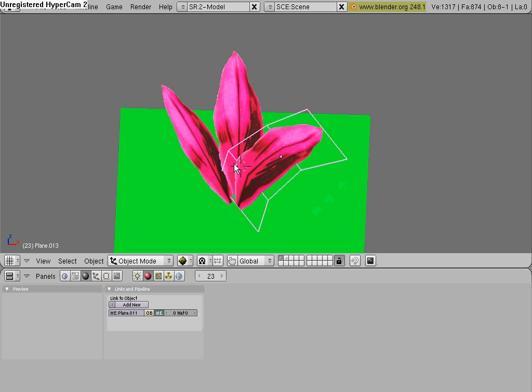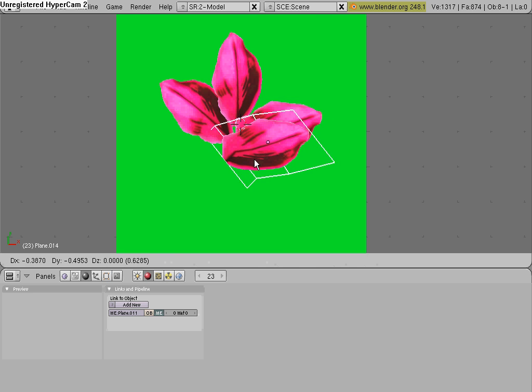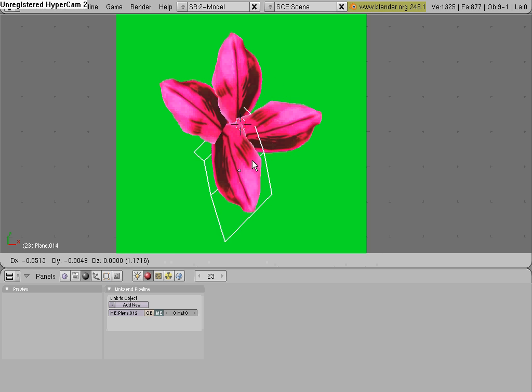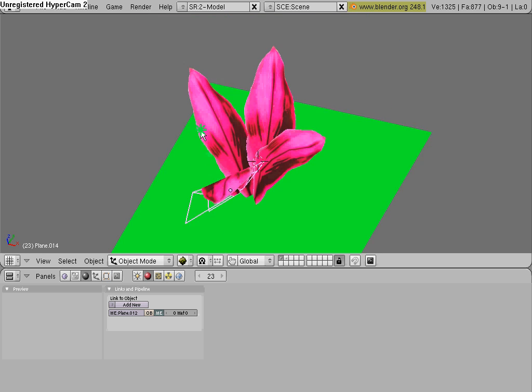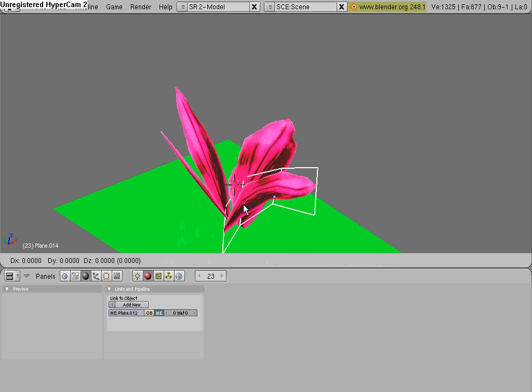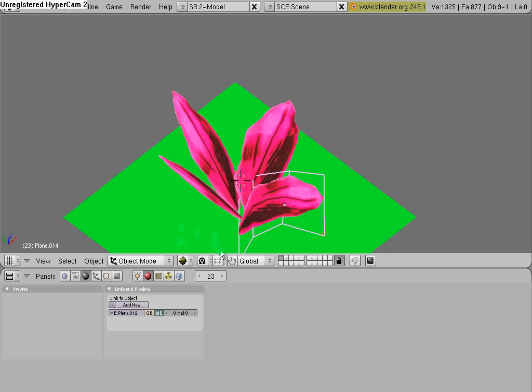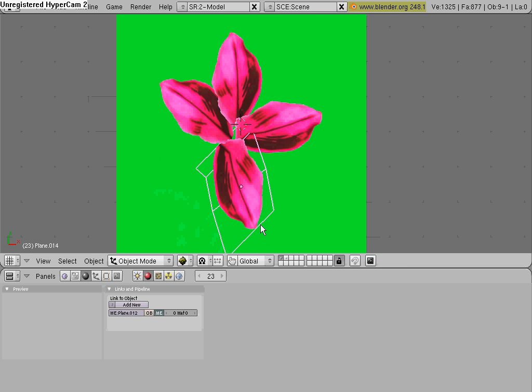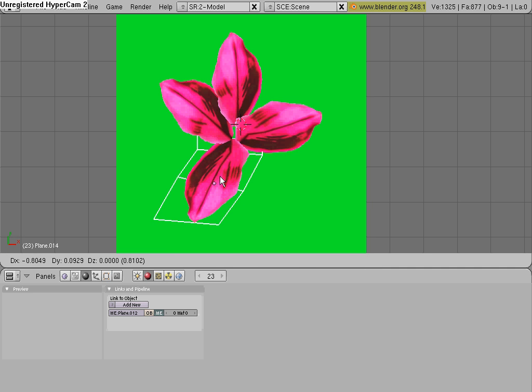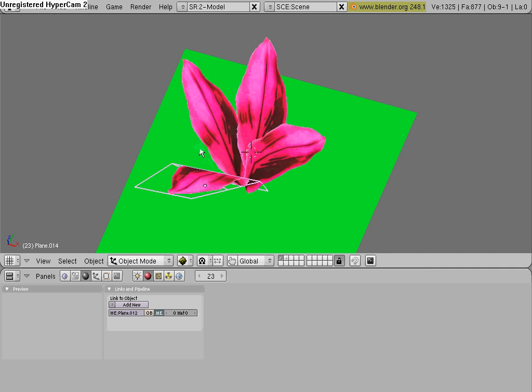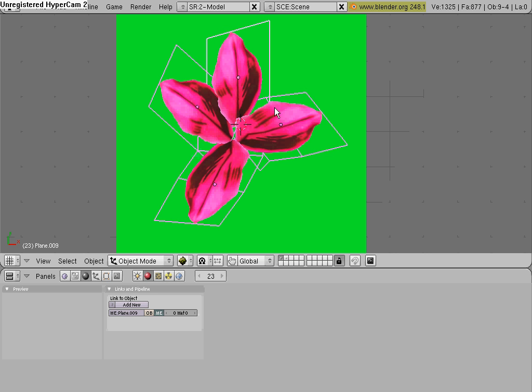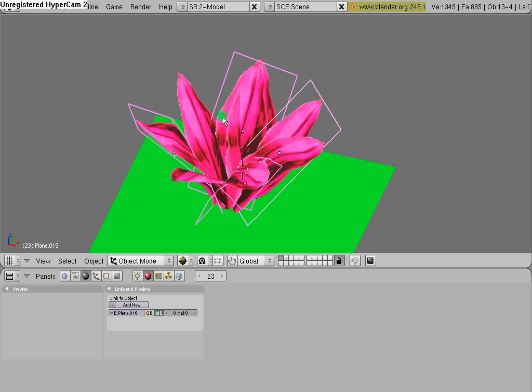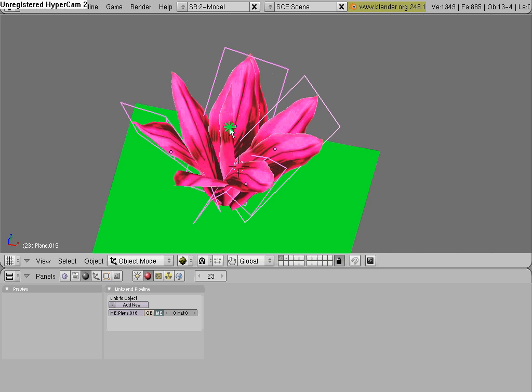And then Shift D again, rotate it, and just put it somewhere in here. And just keep doing this until you have a lot of Leafs. Just Shift D, and you could even select all the Leafs and hit Shift D. Rotate them, and something like this, with a lot of Leafs.